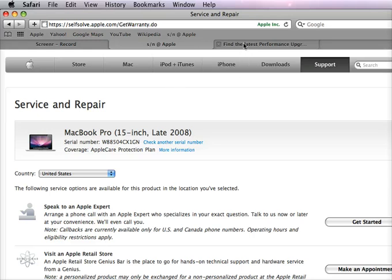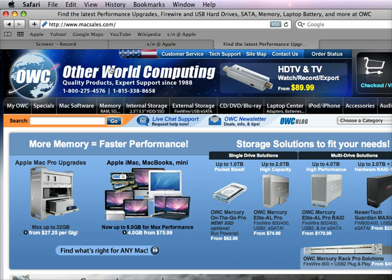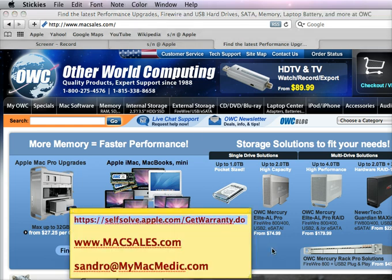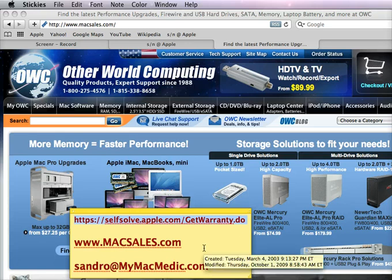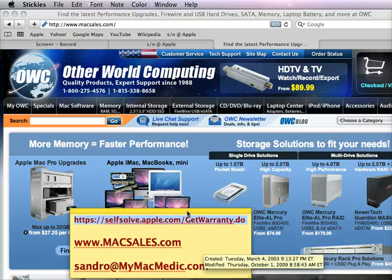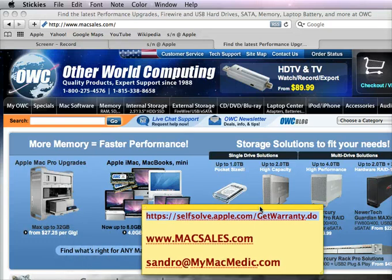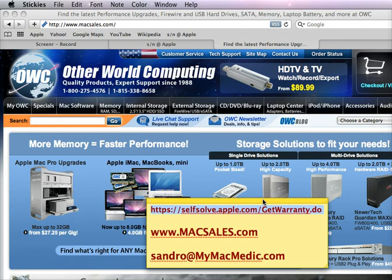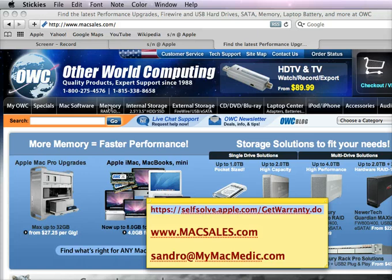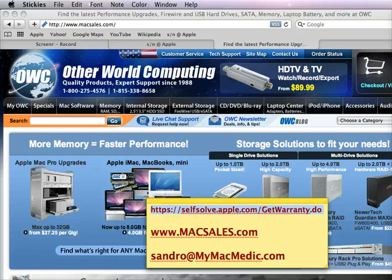I recommend Other World Computing, which is at maxsales.com. I've been purchasing memory and disk upgrades from them for quite a while and recommending it. They're very good and very helpful. Anyway, the website is a little busy, but look for memory here, click around for the links. You can find memory for your product based on this information, and maxsales does give you lots of tutorials, video and written. So check it out, and I'll see you next time.